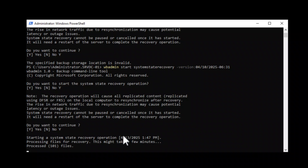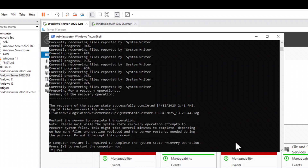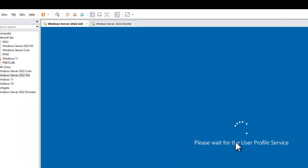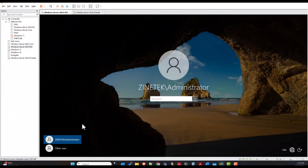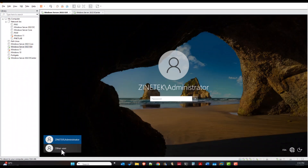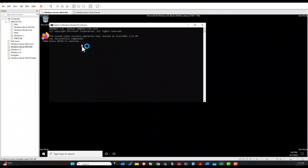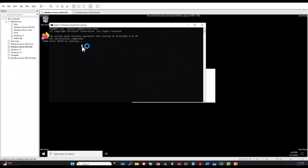Now that the system state recovery is done, you need to restart the system to complete the process. Answer yes and the system will restart. Open a session using the DSRM administrator account and hit Enter to complete the process.